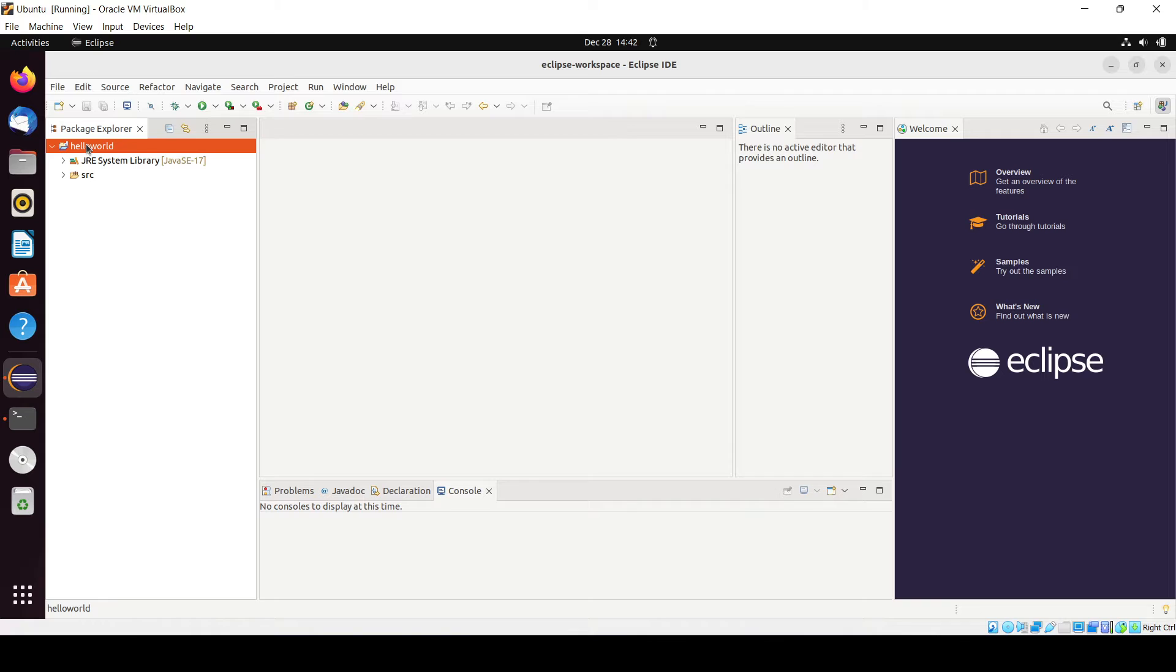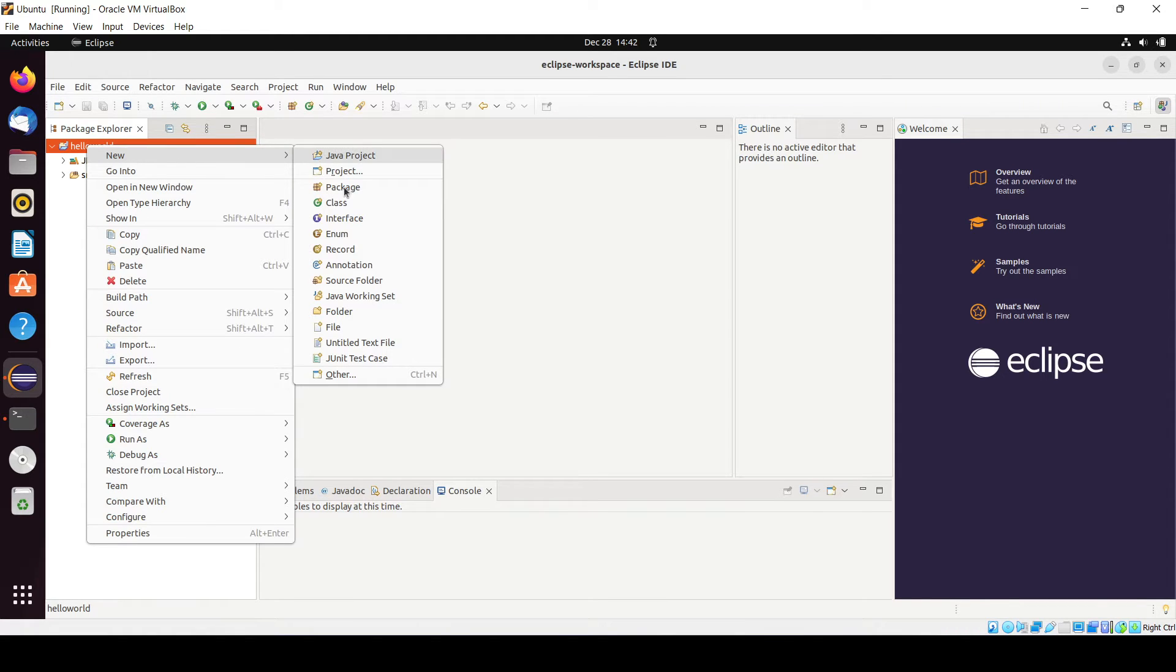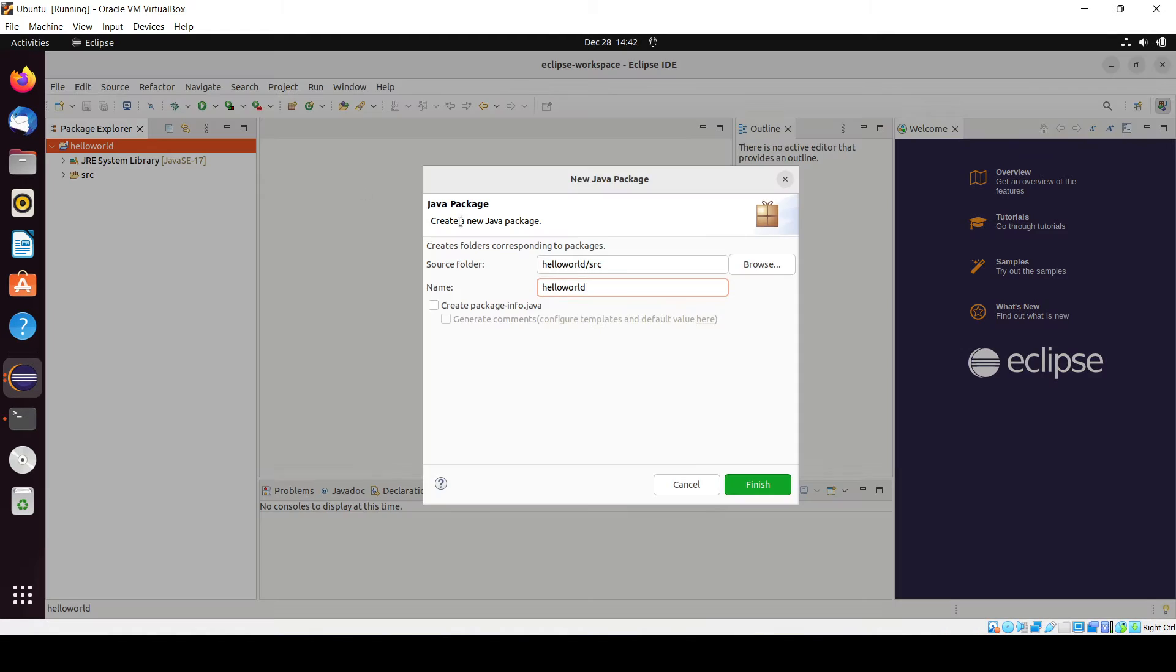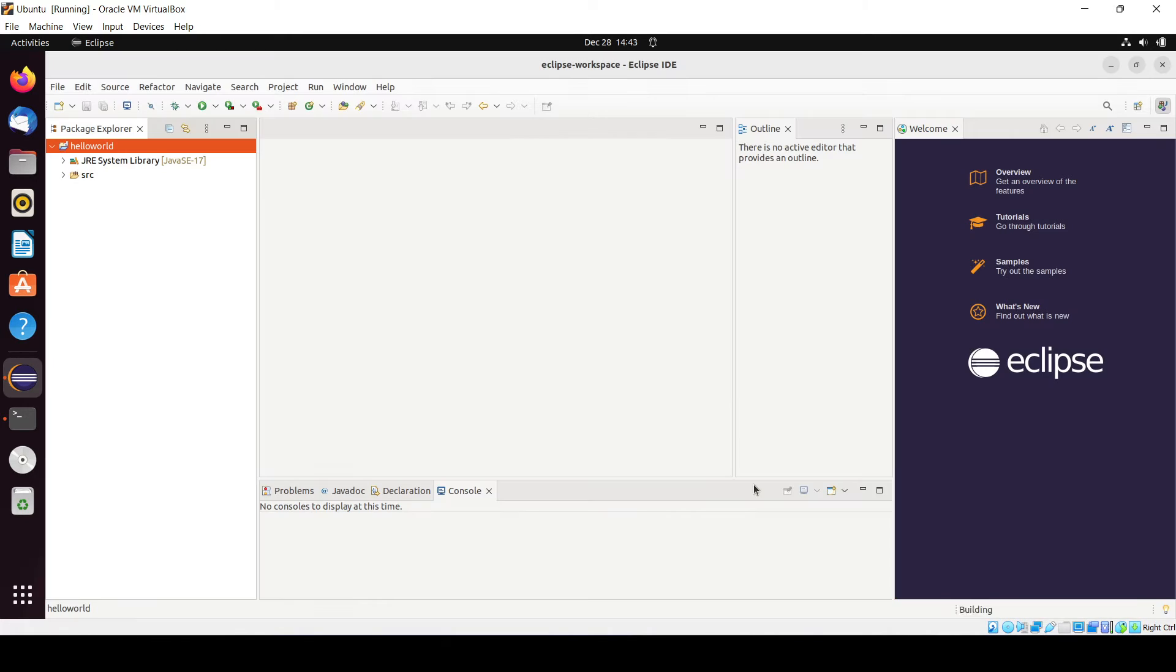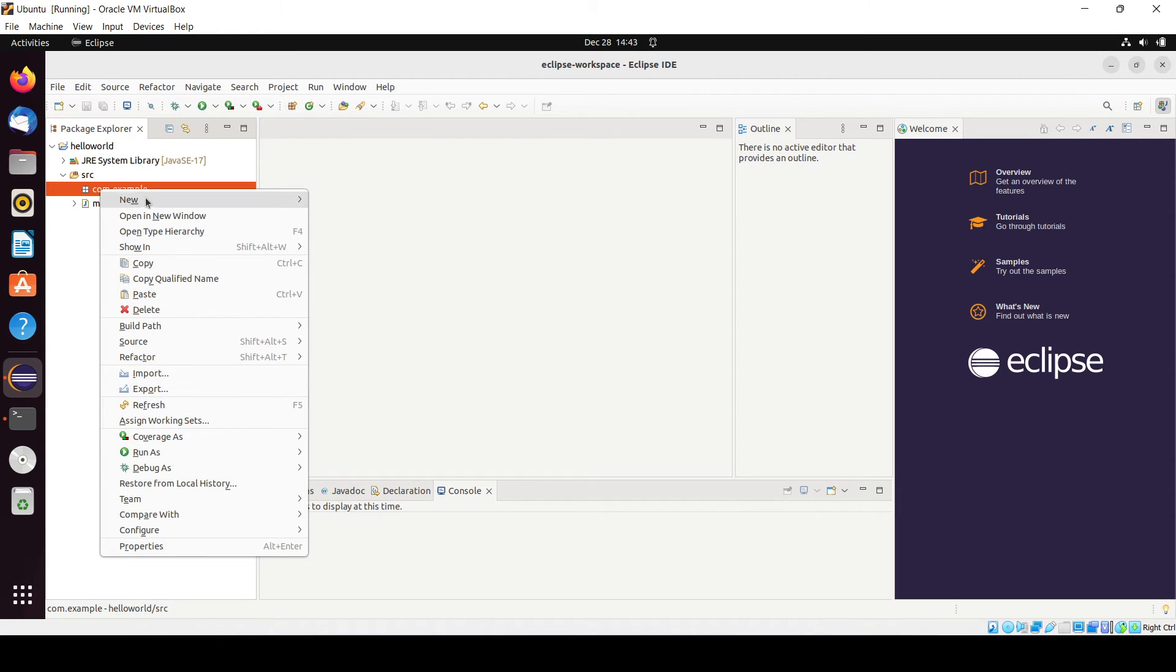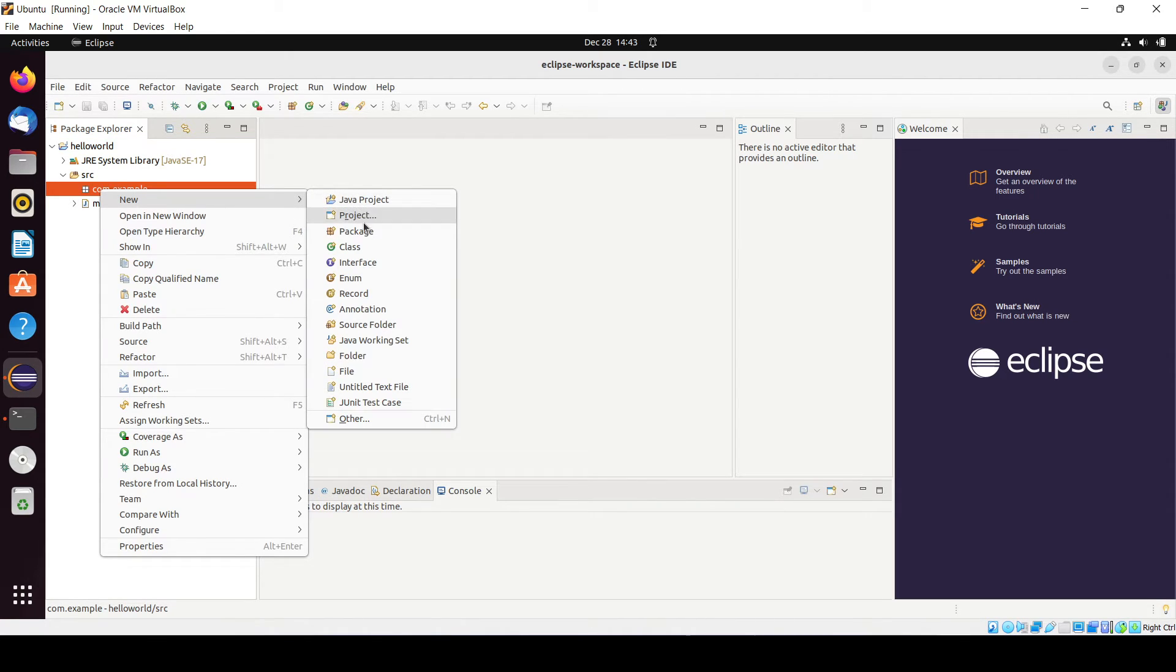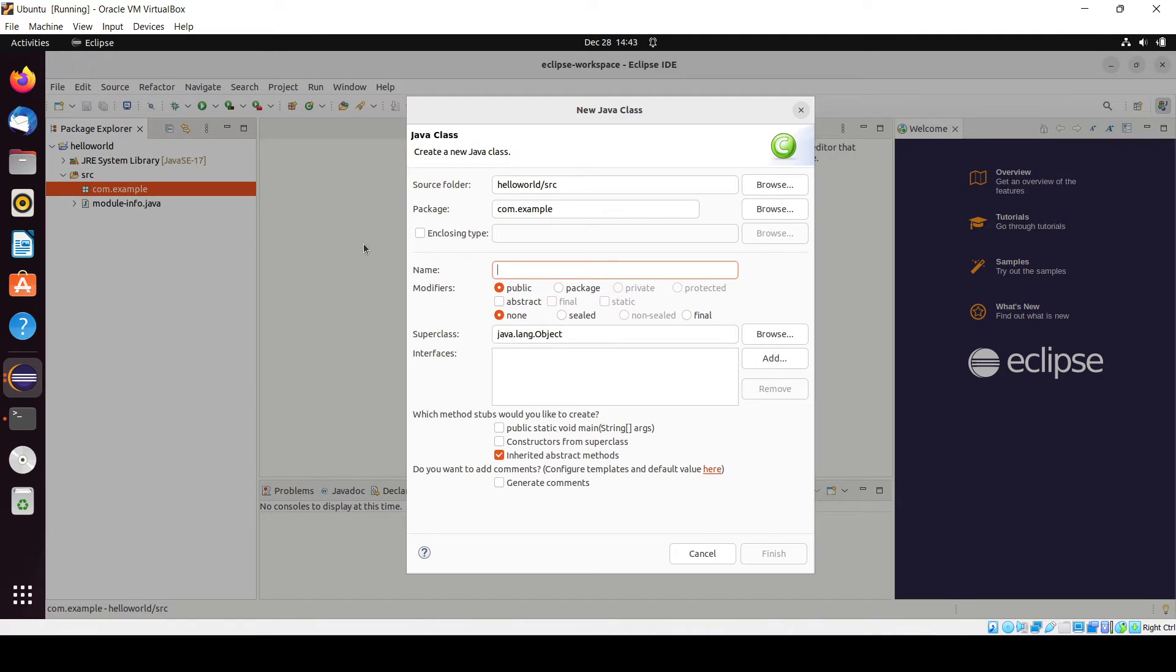You have to just right click on it, and in Java you will need to create one package also. Package is nothing but the name of the domain name, so it may be com dot anything you want. I want just example, so click on finish.